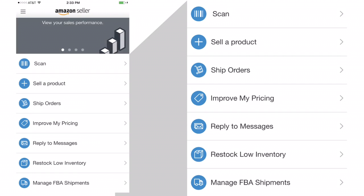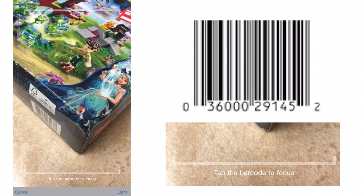Let's see what happens when you press scan. It takes you to the camera view where you can scan the UPC. Tap the barcode to focus and get a nice clean shot of the UPC so you can see what an item is currently selling for. Let's look at a real item as an example.